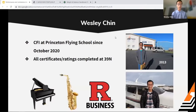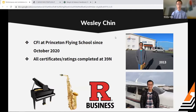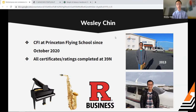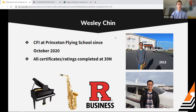My name is Wesley Chin. I'm a CFI at Princeton Flying School and I've been teaching here since last October. I did all my certificates and ratings at Princeton, including my checkride in 298 Mike Charlie. When I'm not flying, I'm a student at Rutgers Business School studying finance, starting my junior year next semester, and I also teach piano and saxophone at a local music school.